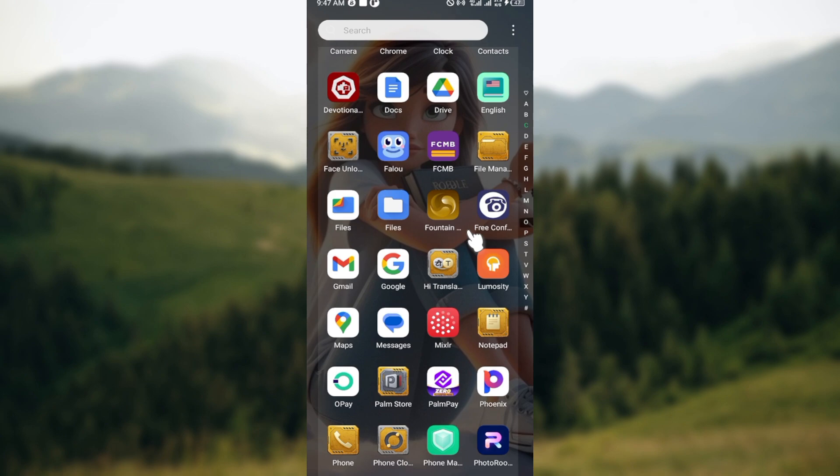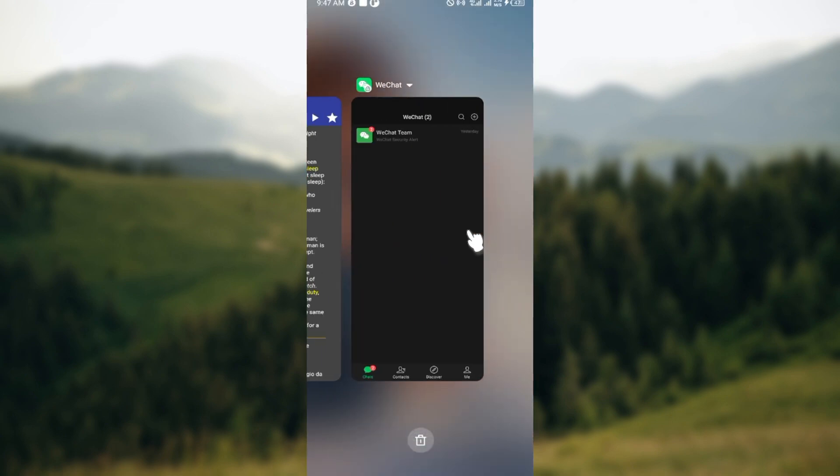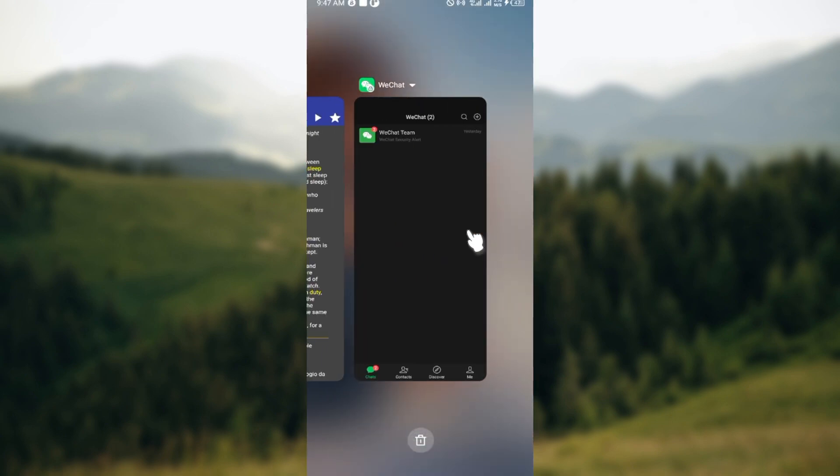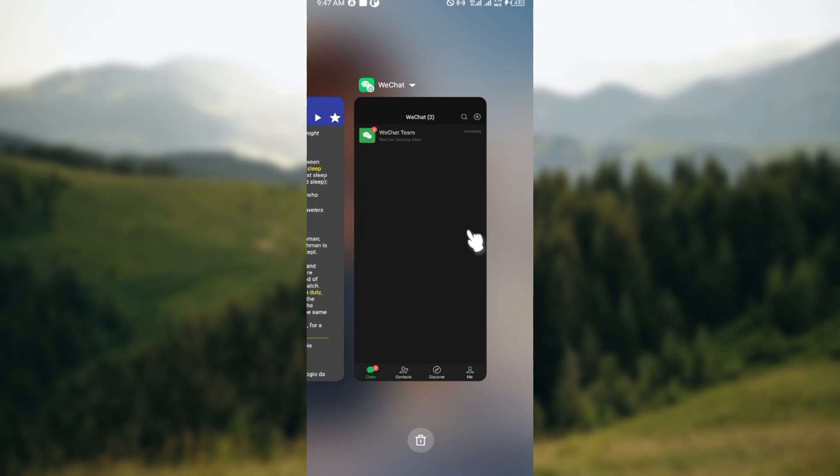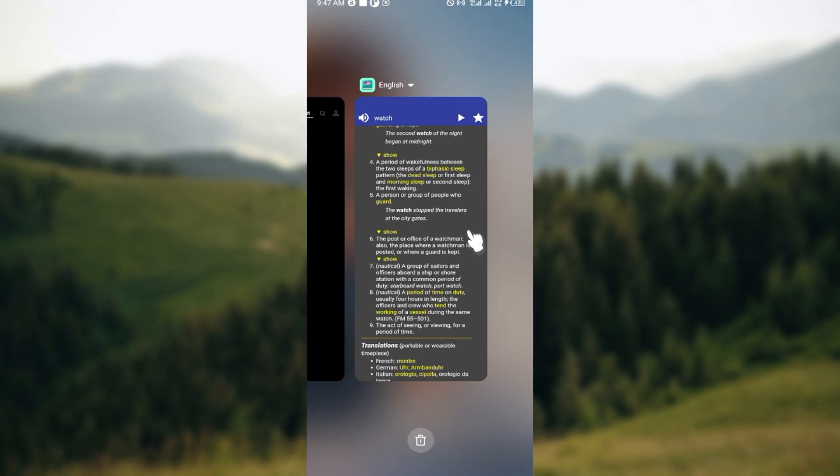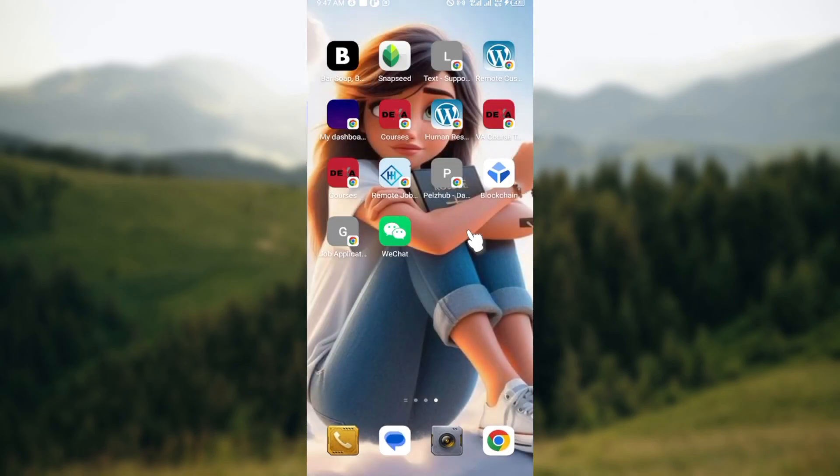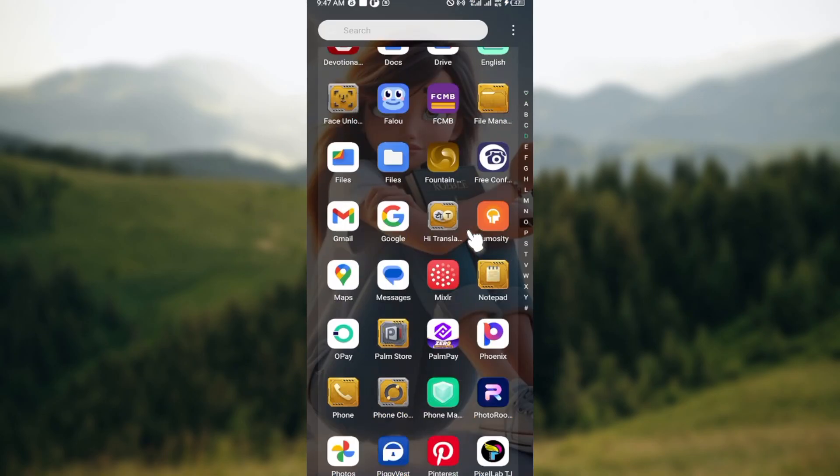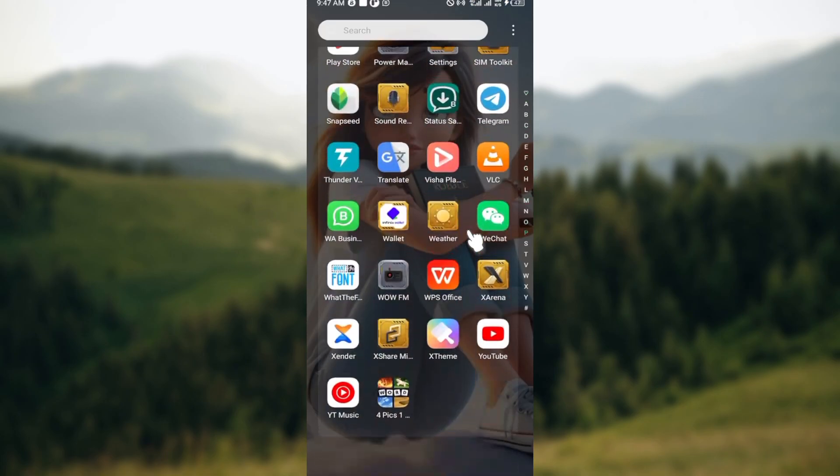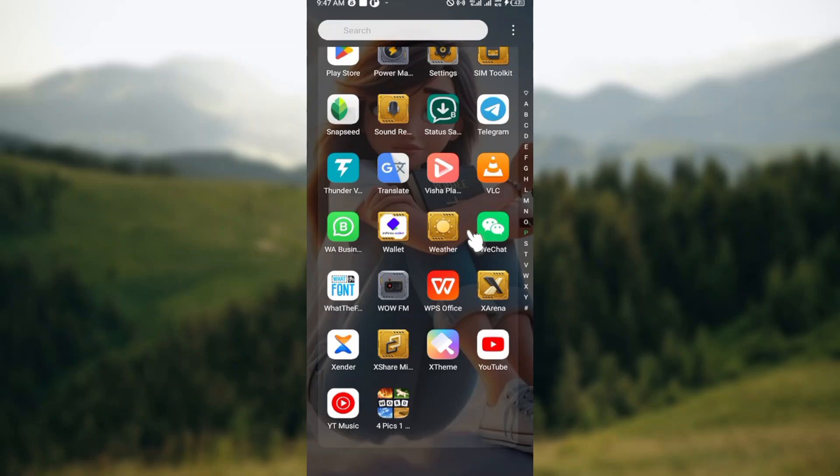Close the WeChat application completely and restart your phone. To close the WeChat application completely, ensure you go to the page where last or recently opened apps are stored and ensure it is closed completely. Then you can go ahead and restart your phone.